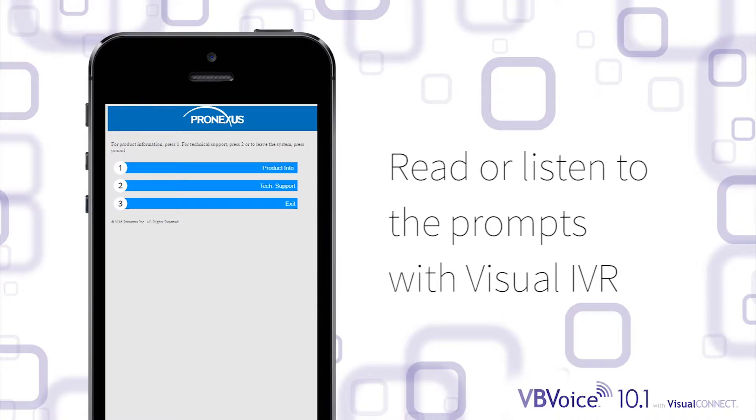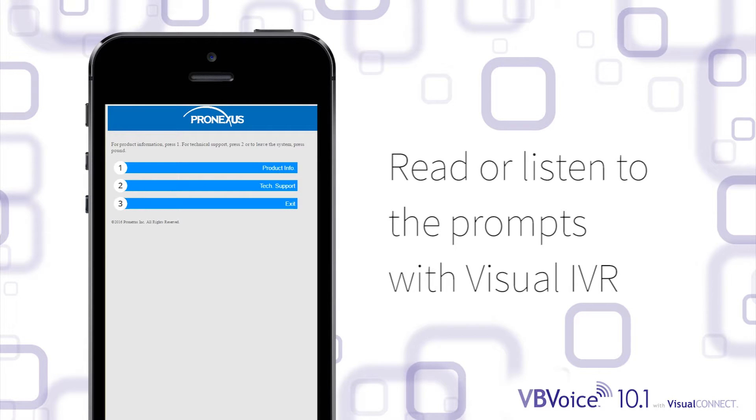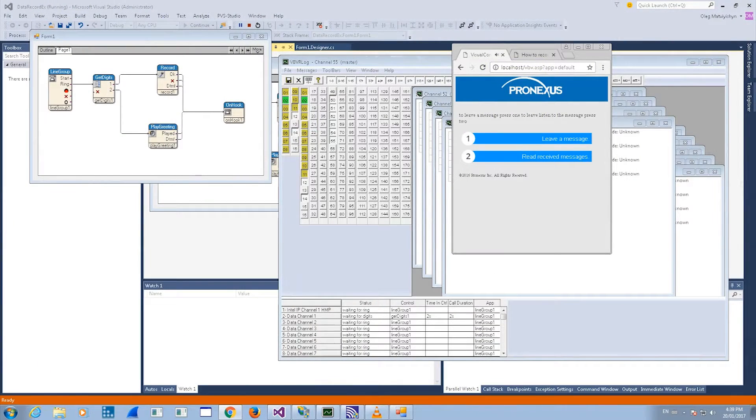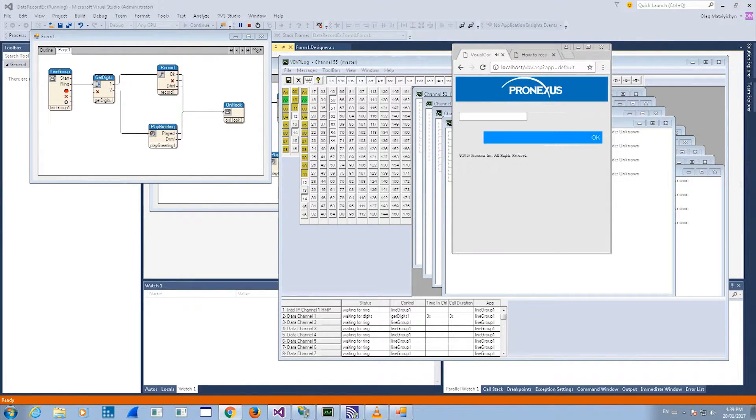For optimal user experience, users can read or listen to the prompts using visual IVR. For product information, press 1. For technical support, press 2. Or to leave the system, press pound. Users can also type a message that can be sent back to your system or to a customer record.